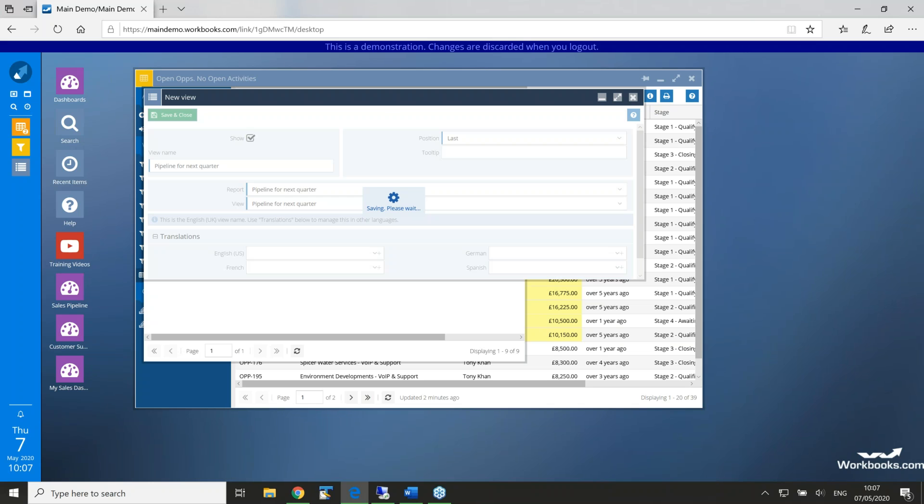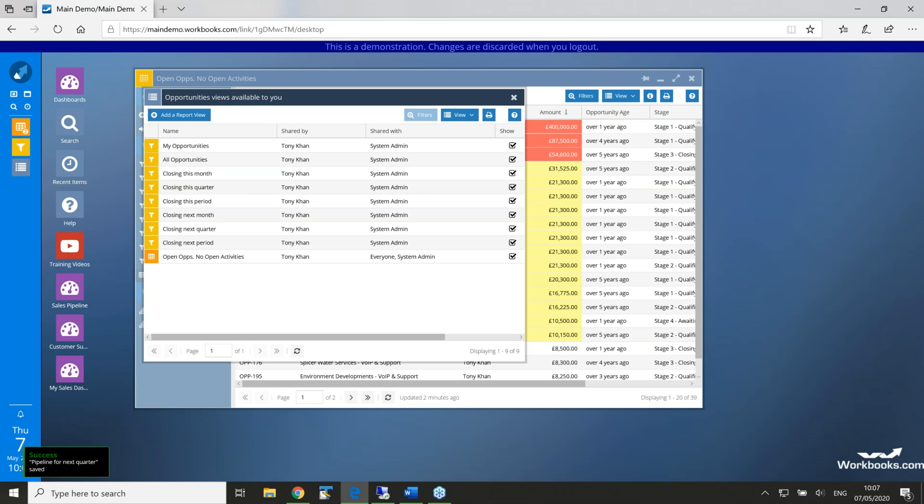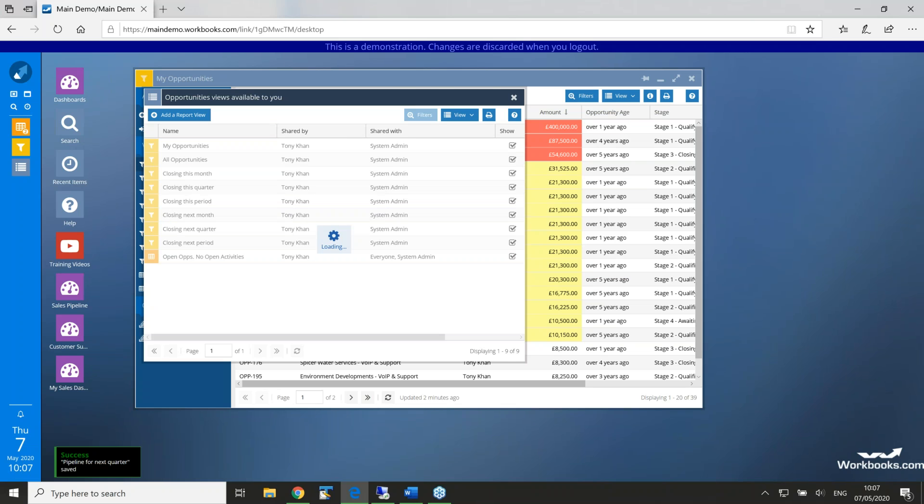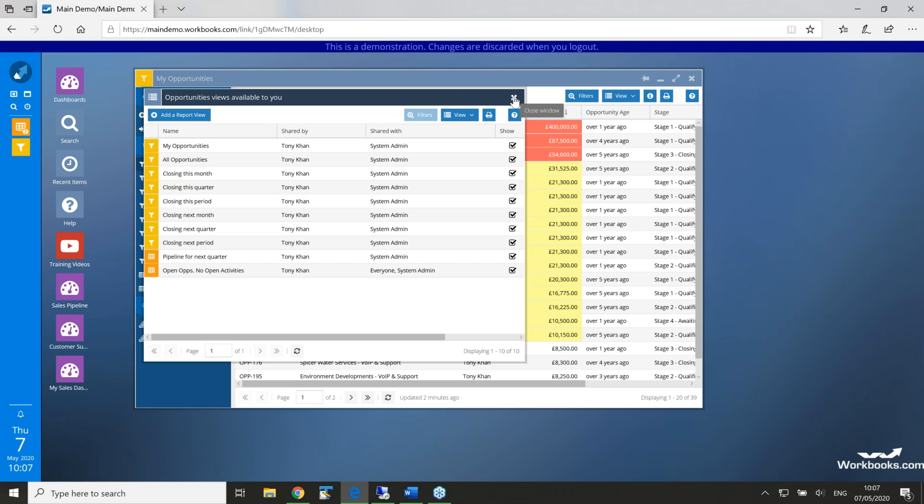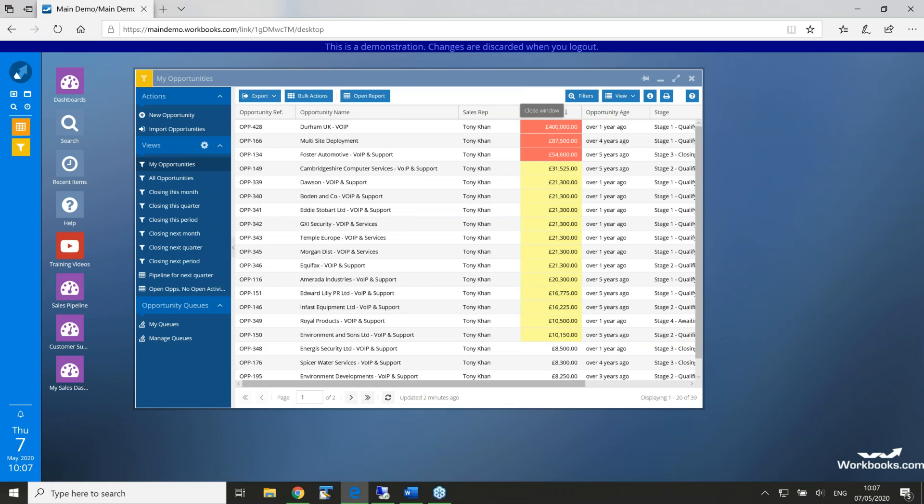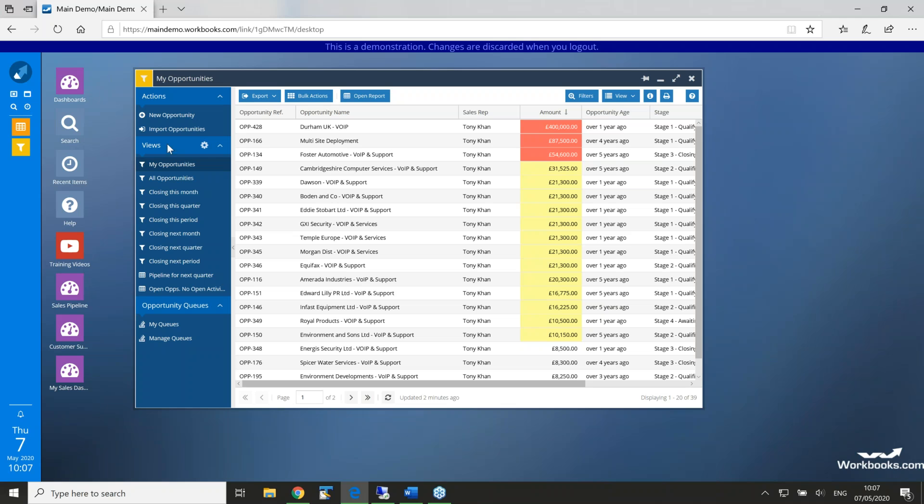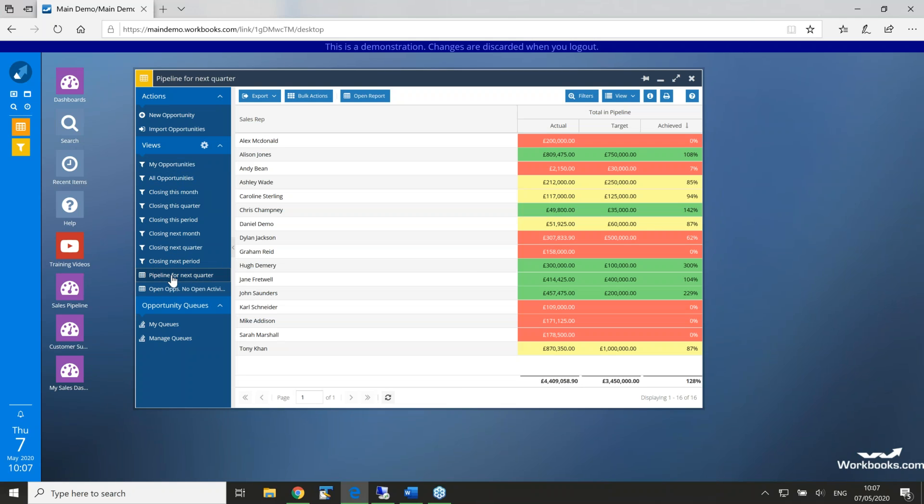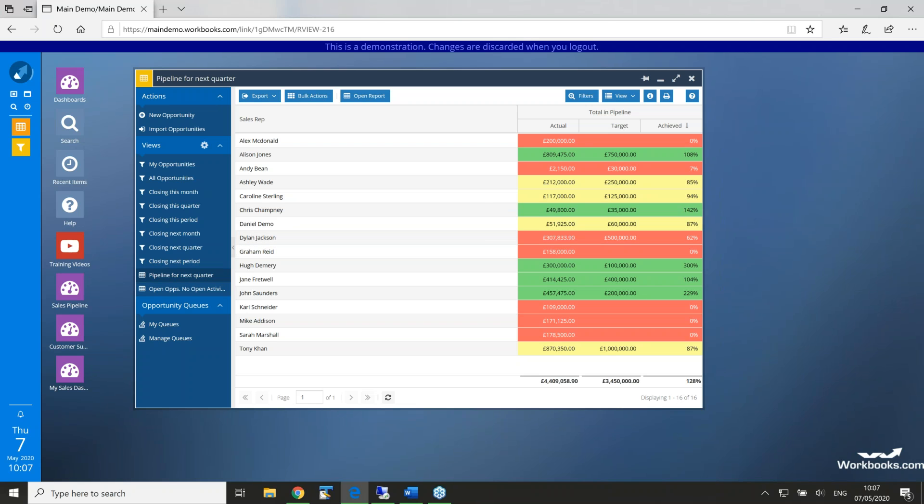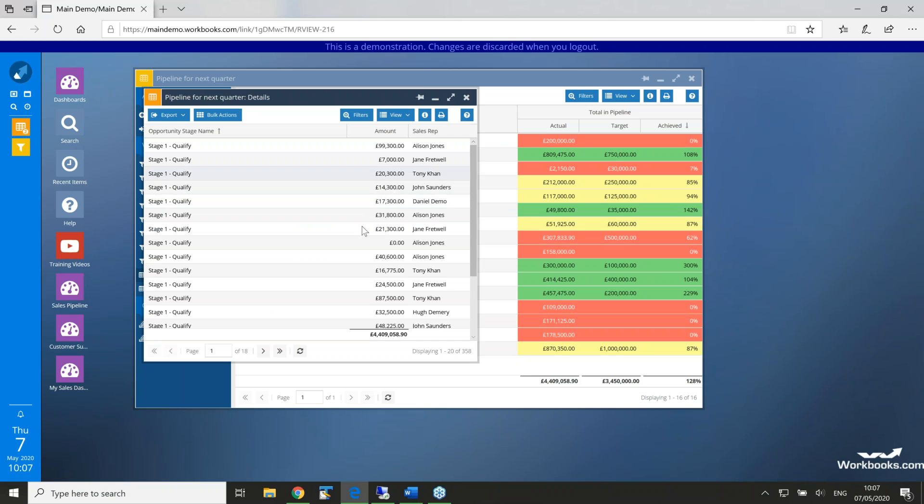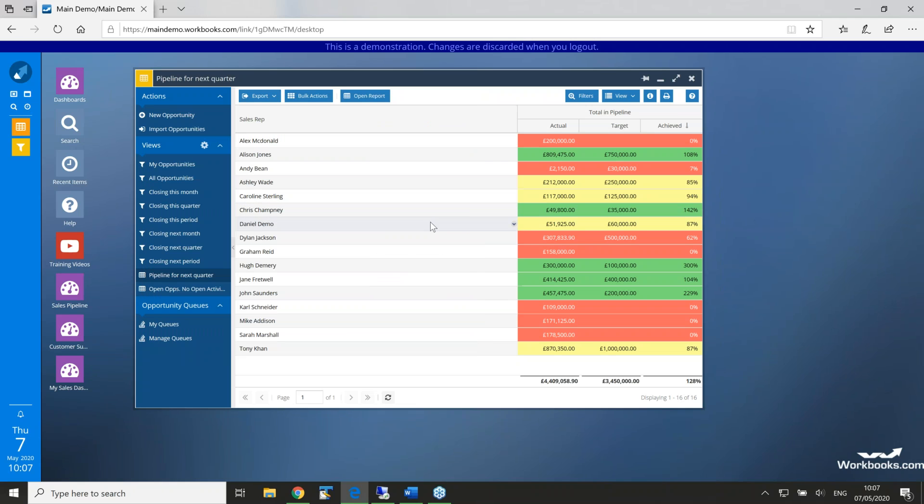It's taken a while. There we go. Done. So, if I now close my list, you can see in my opportunities landing page, I now have my pipeline for next quarter. And I can click on this. And of course, I can drill into the information in the normal way by expanding those areas that I want to see in a bit more detail.